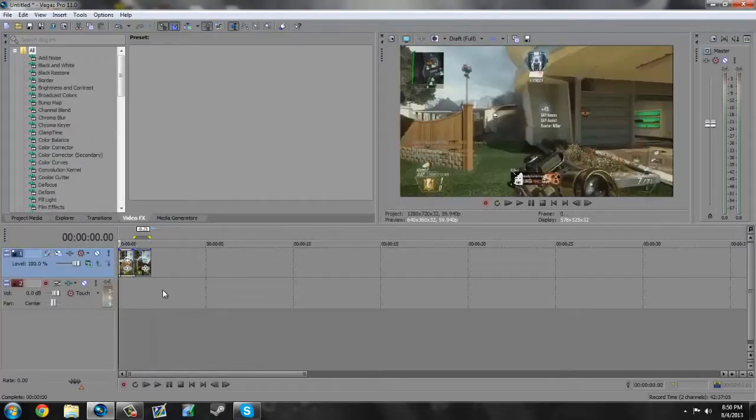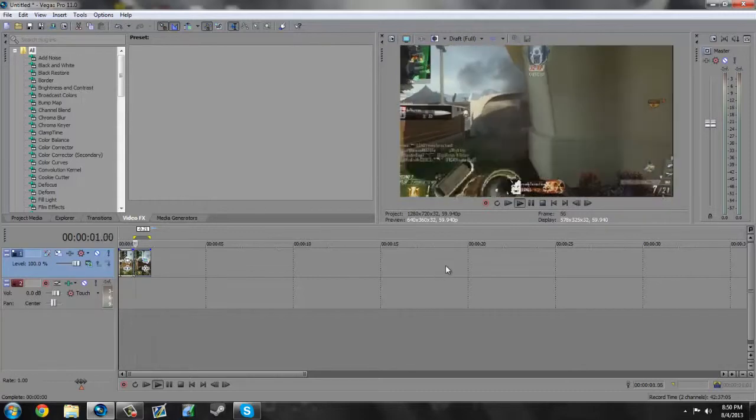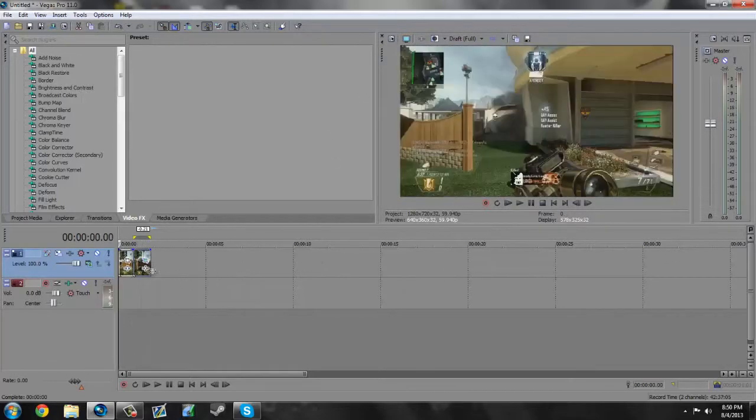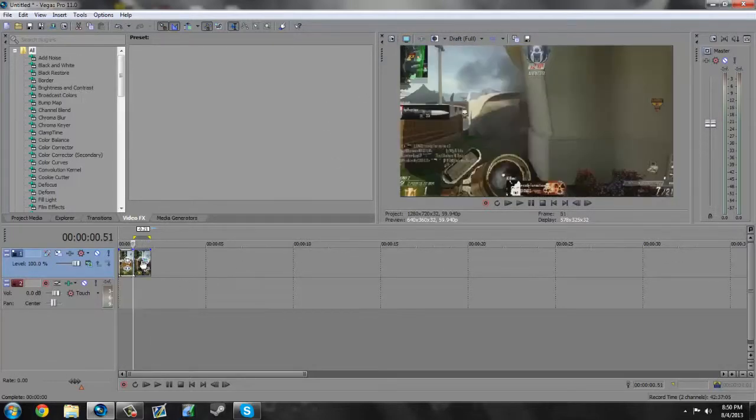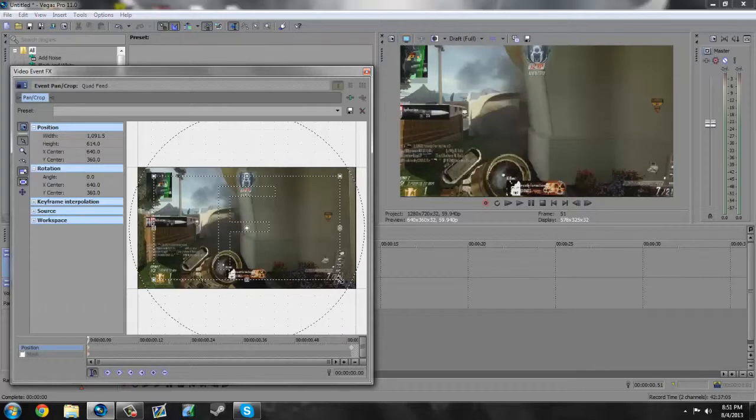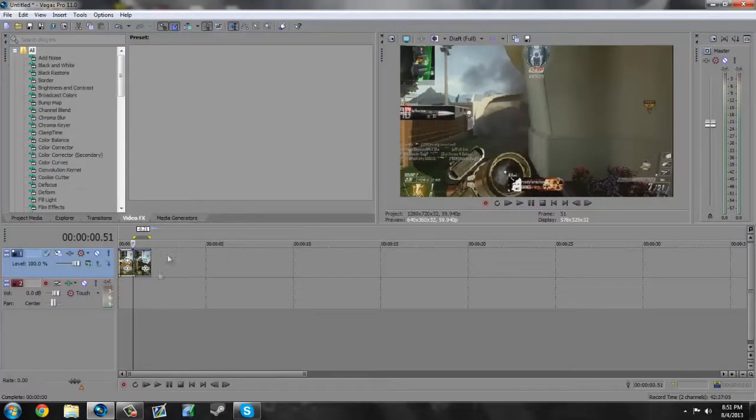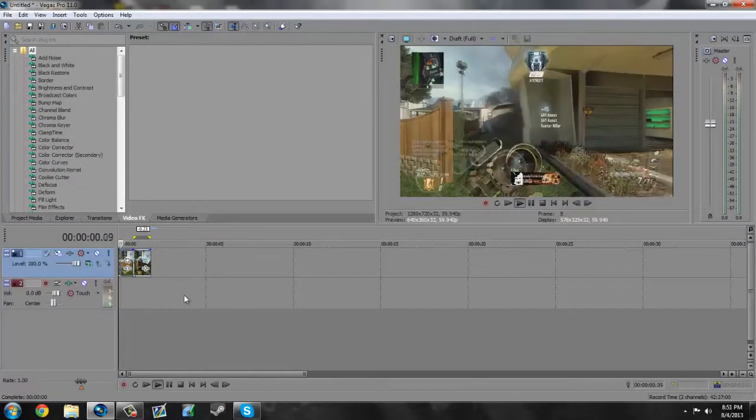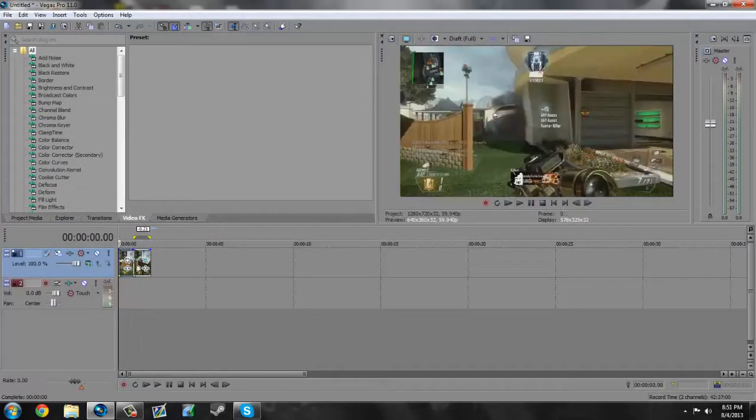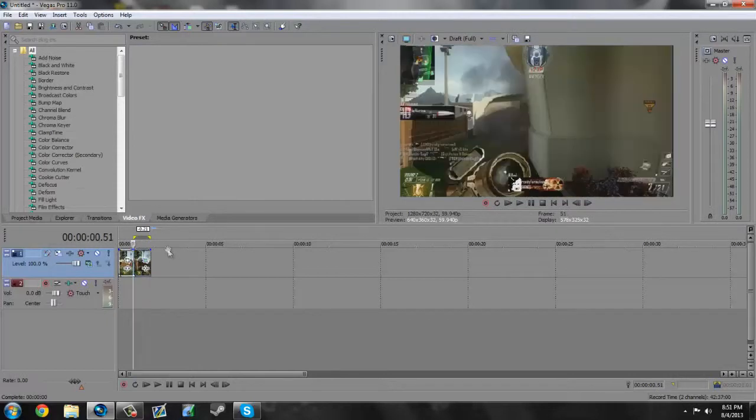Then we're gonna go to the very end of this video track, going to right click and restore the pan and crop. So what this is gonna do is it'll make it kind of flow back in. Actually, you want to get rid of this because it just kind of looks weird. Yeah, that looks a little better.